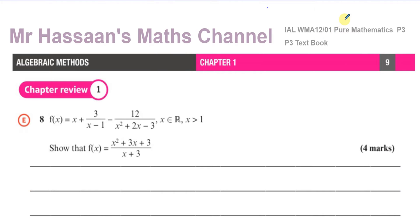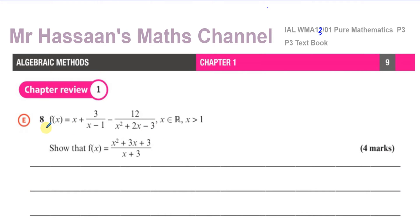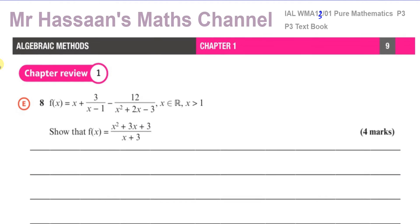It's from Edexcel. This particular question is from the chapter review at the end of chapter one — it's on page nine, and it's question number eight. One of my students has requested me to answer this question, so I'm going to answer it now.